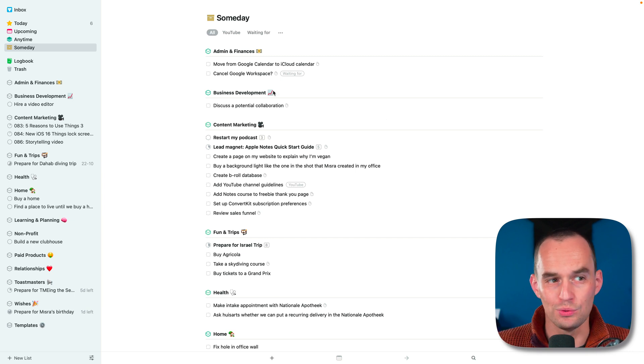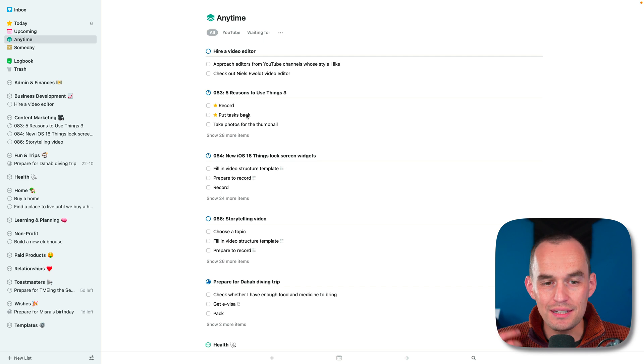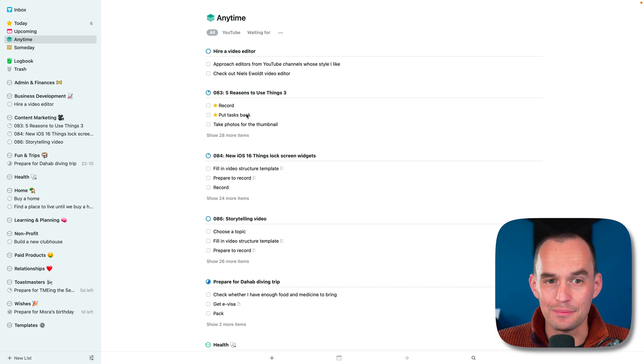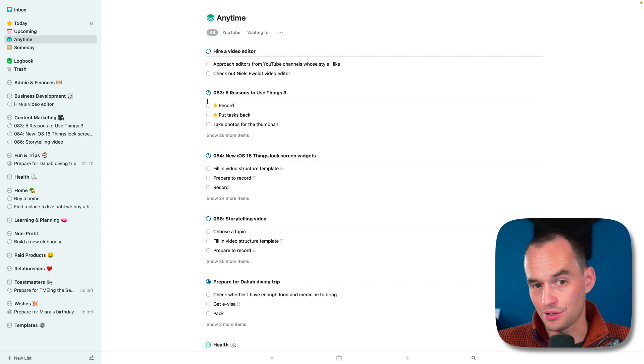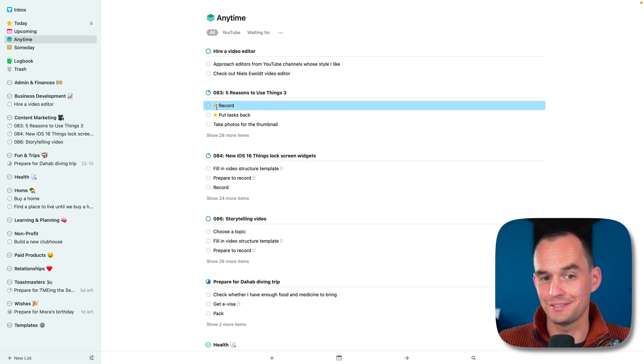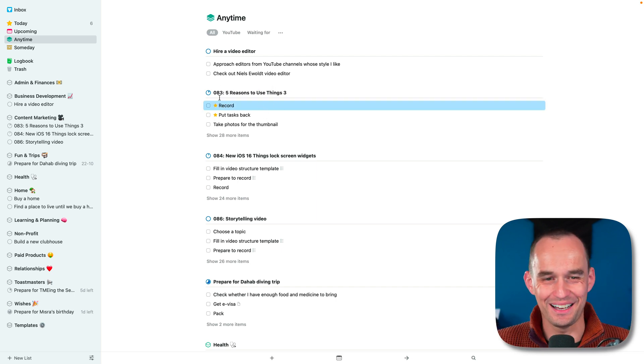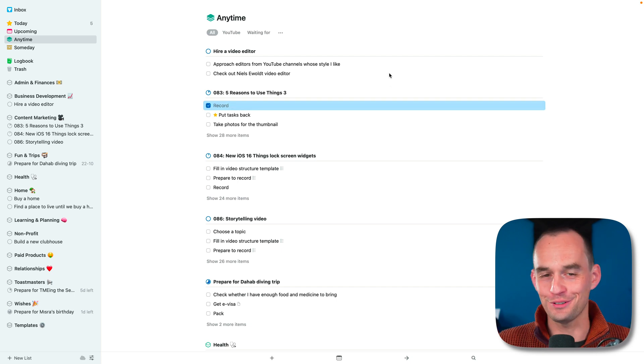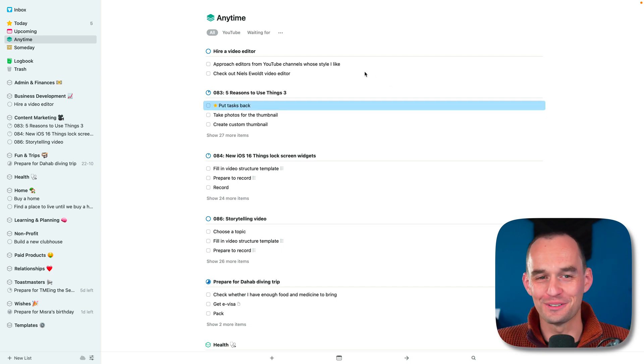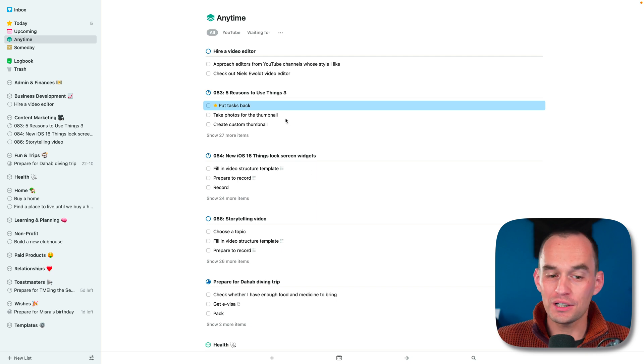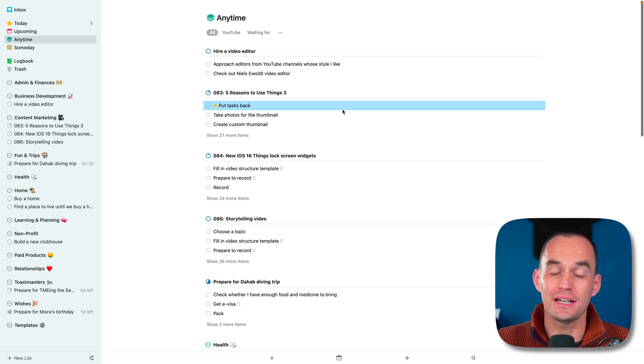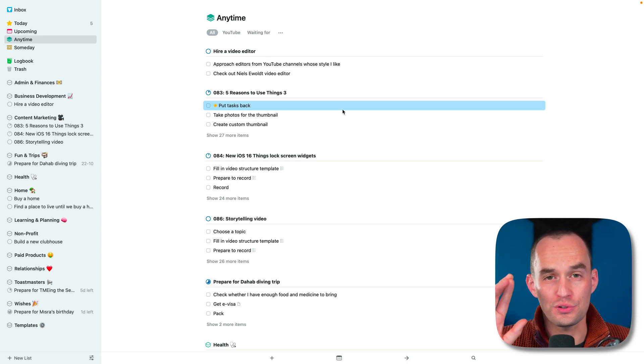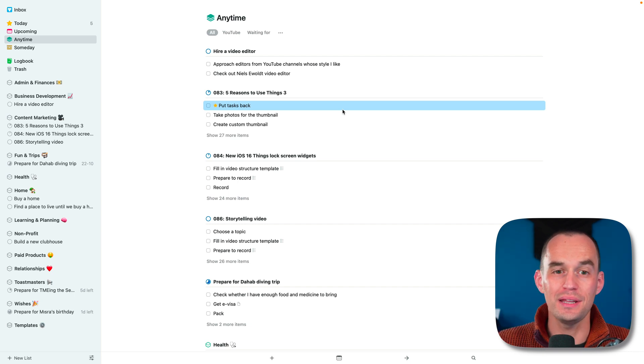But there's a different view called the anytime view, which is basically things that you can work on anytime. It's things that you could work on today. So things that are already scheduled for today - like this is a task to record this video that I'm recording right now, scheduled for today. I'll just kind of check that off cheekily, even though I'm not quite done recording yet. But it also has a bunch of other tasks, and it has all the tasks that are not already scheduled for some future date and that are not in the someday bucket.